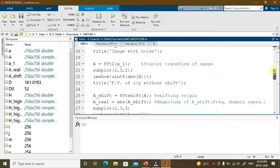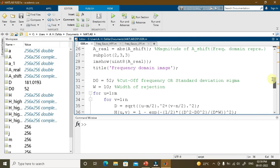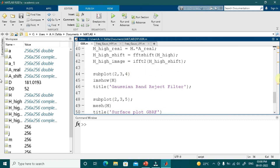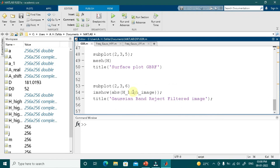We then compute the Fourier transform, shift the origin, and display the frequency domain image. The cutoff frequency D0 is set to 52 (the standard deviation sigma for the Gaussian) and the width of rejection W is set to 10. Running for loops over rows and columns, we compute the Euclidean distance D = sqrt((u - M/2)² + (v - N/2)²). The filter mask H(u,v) = 1 - exp(-0.5 × ((D² - D0²)/(D × W))²) is applied to the noisy image. We then plot the filter, its surface plot, and the filtered output image.